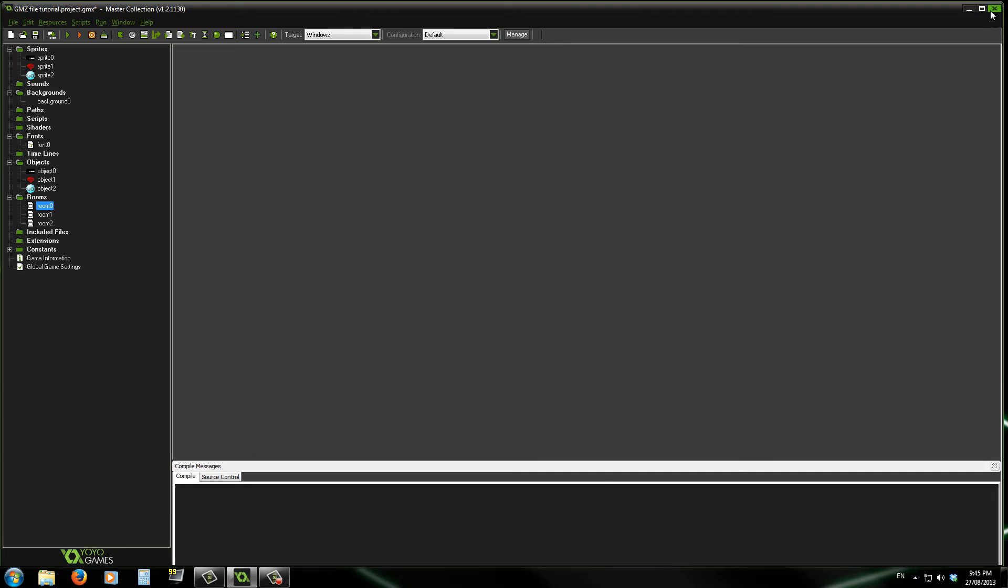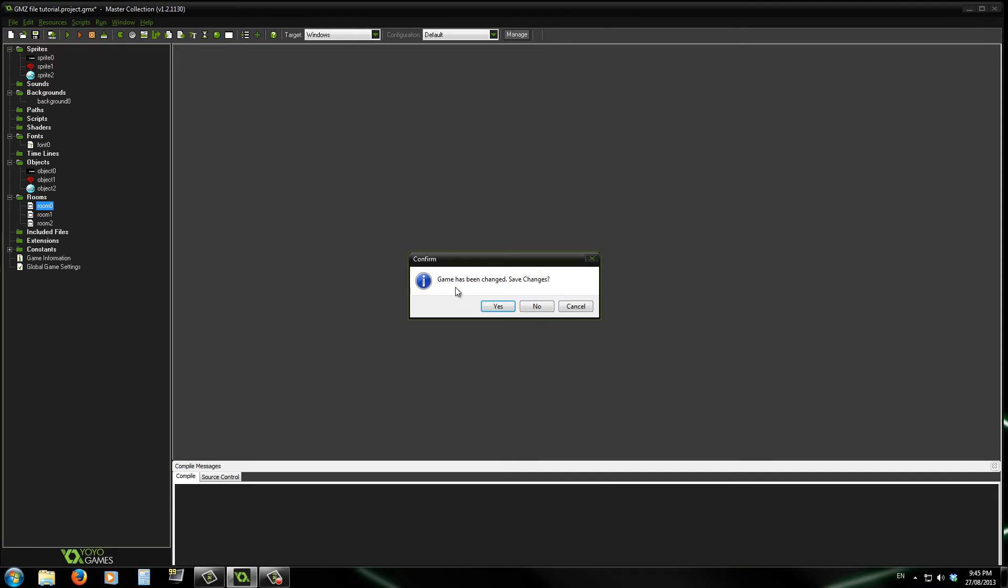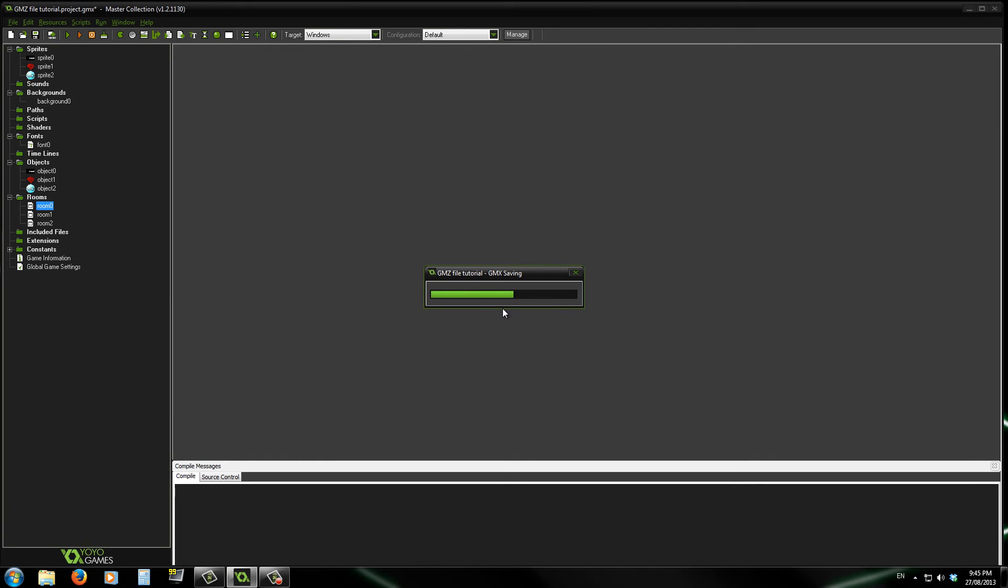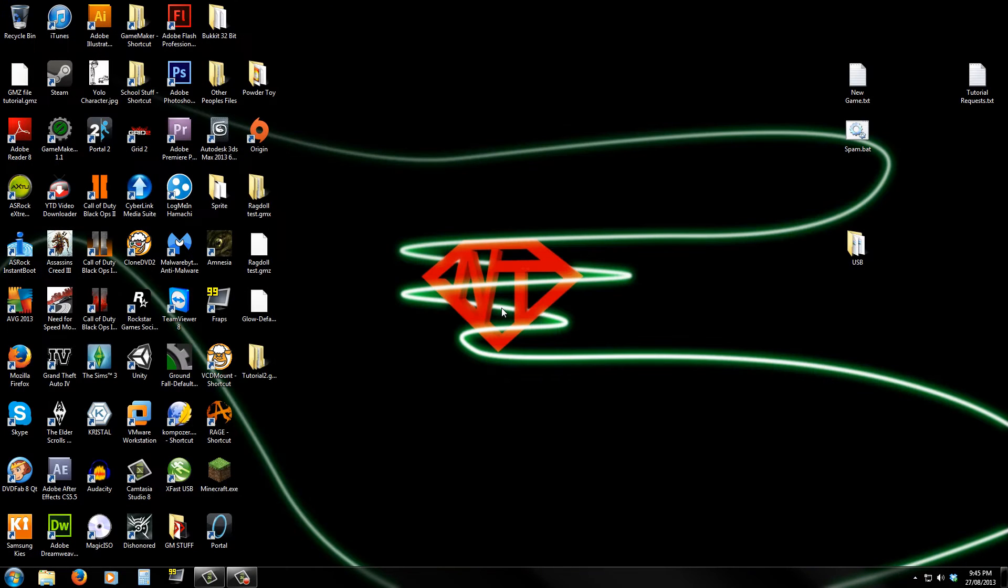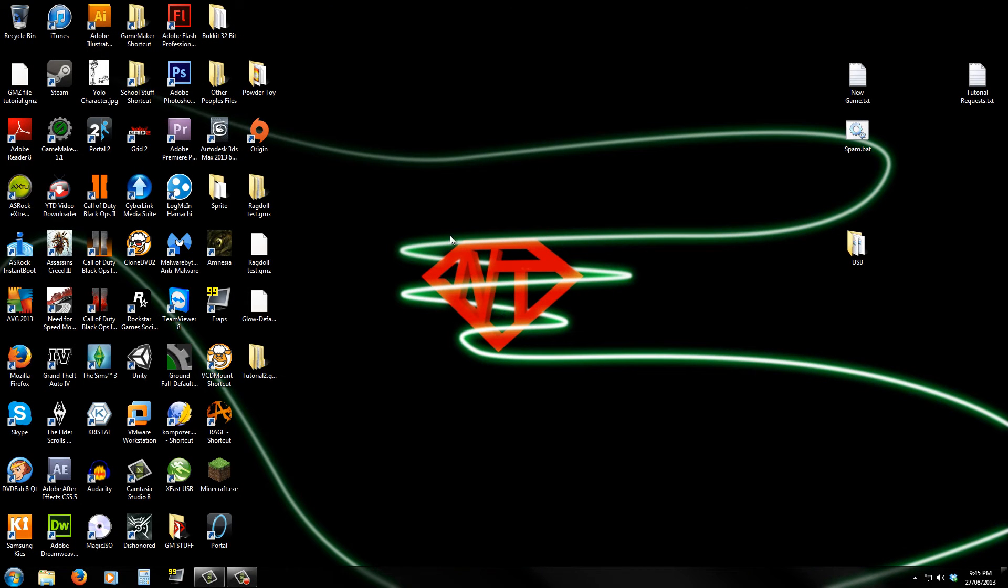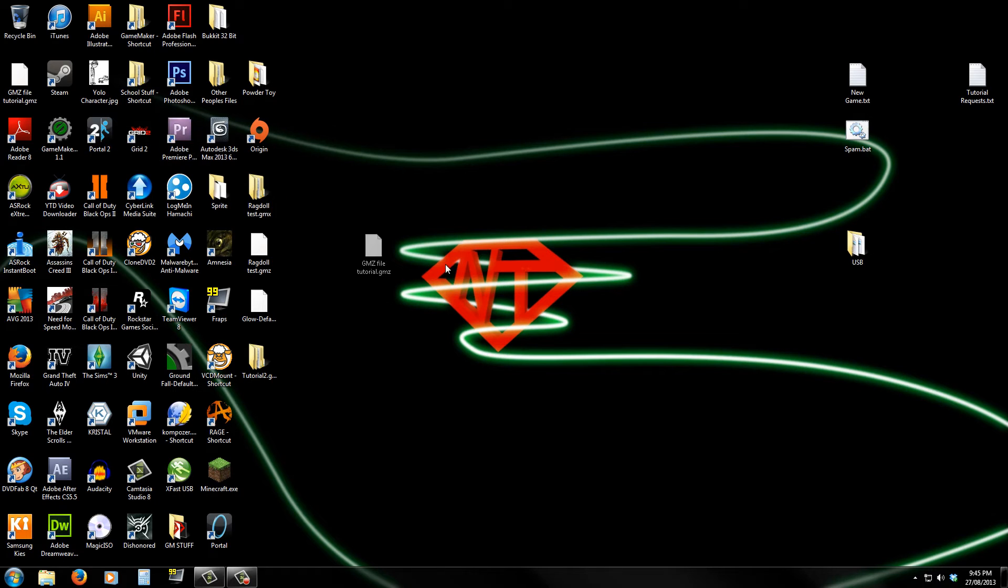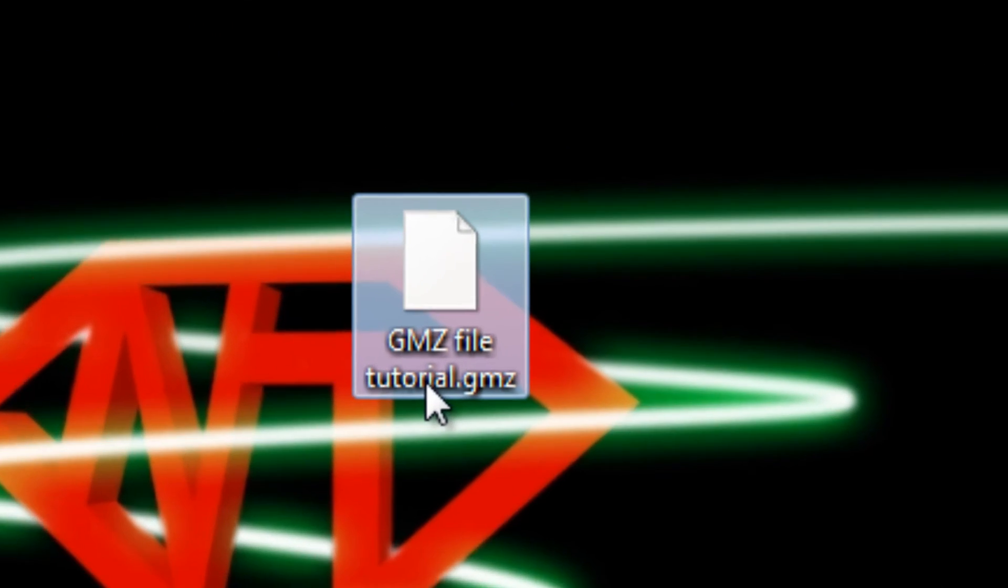Okay, so now I'll exit away. Game has been changed, so I'm going to save that just for now. Okay, and then, if we have a look, we can find the .gmz file just here.